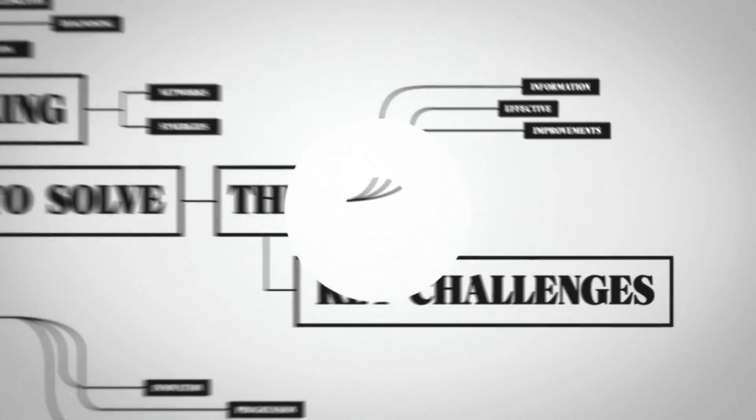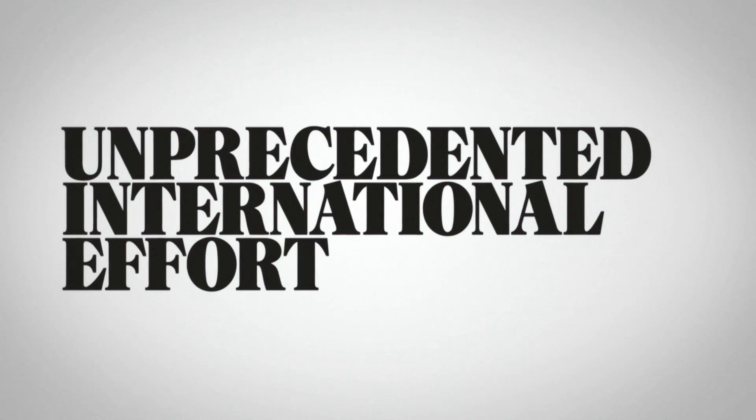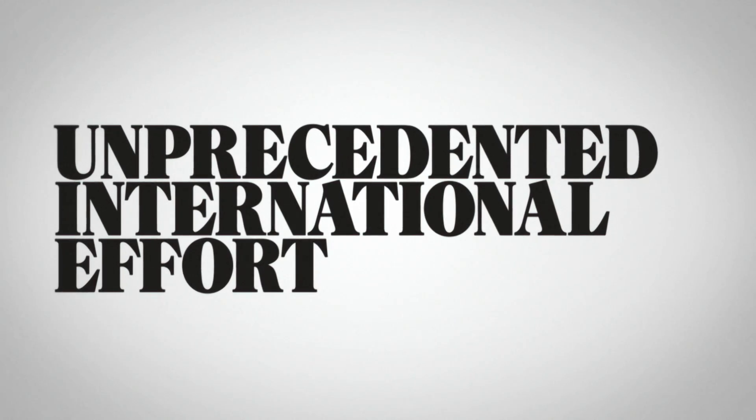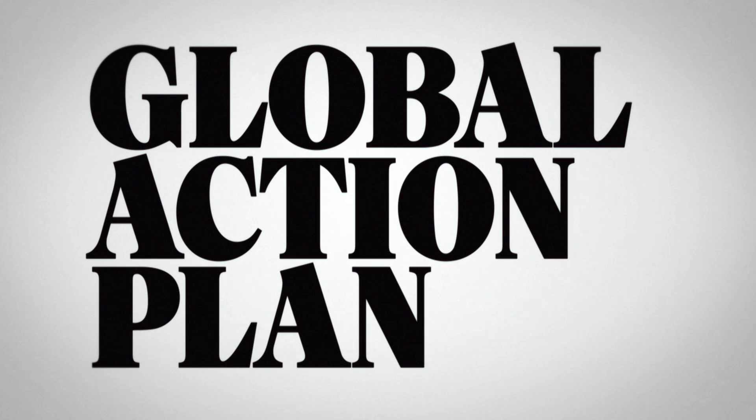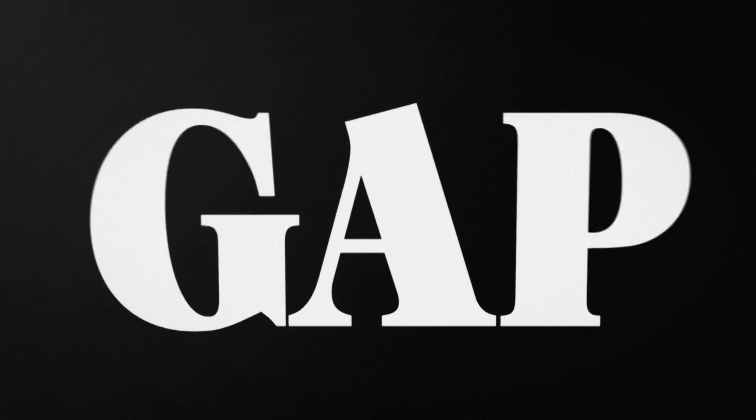In an unprecedented international effort, we devised the Movember Global Action Plan, or GAP.